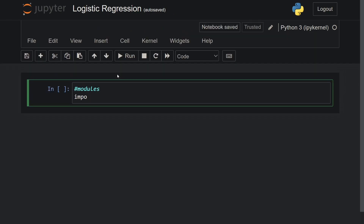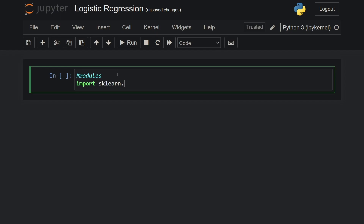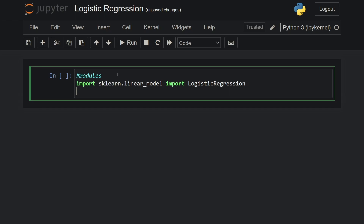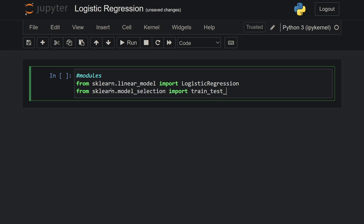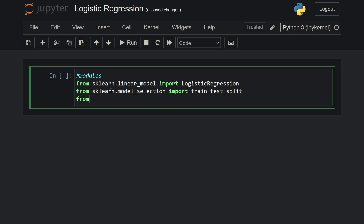We will first need logistic regression from scikit-learn, so from sklearn.linear_model we import LogisticRegression. I'm also going to import train_test_split because we will have to split the data into 80/20, so from sklearn.model_selection import train_test_split. Then also from sklearn.metrics I will import accuracy_score to evaluate the model.